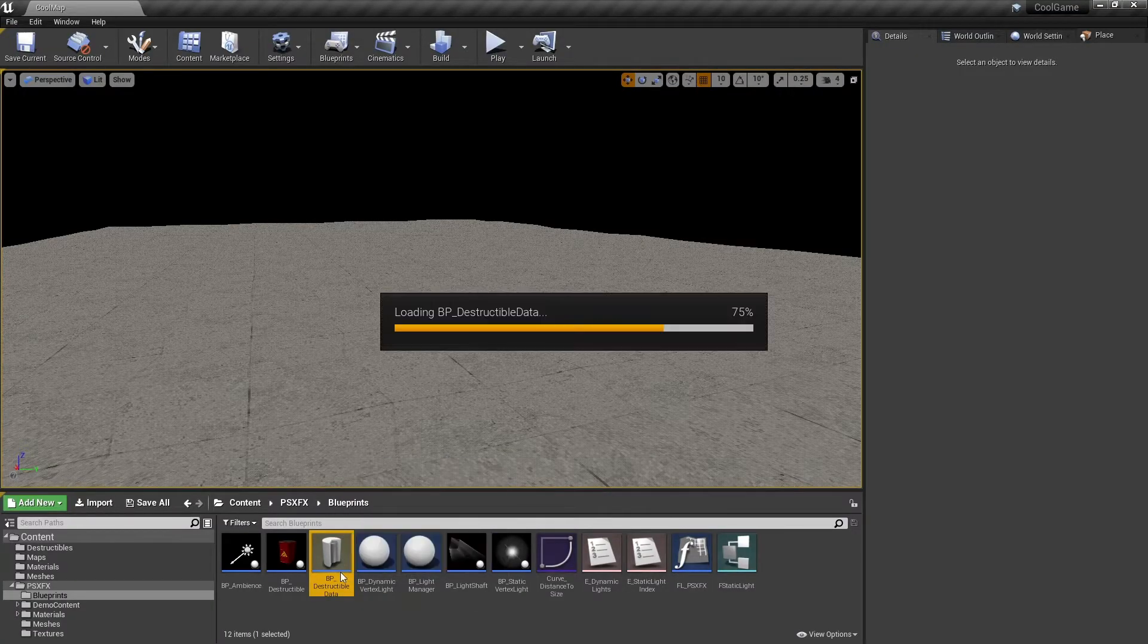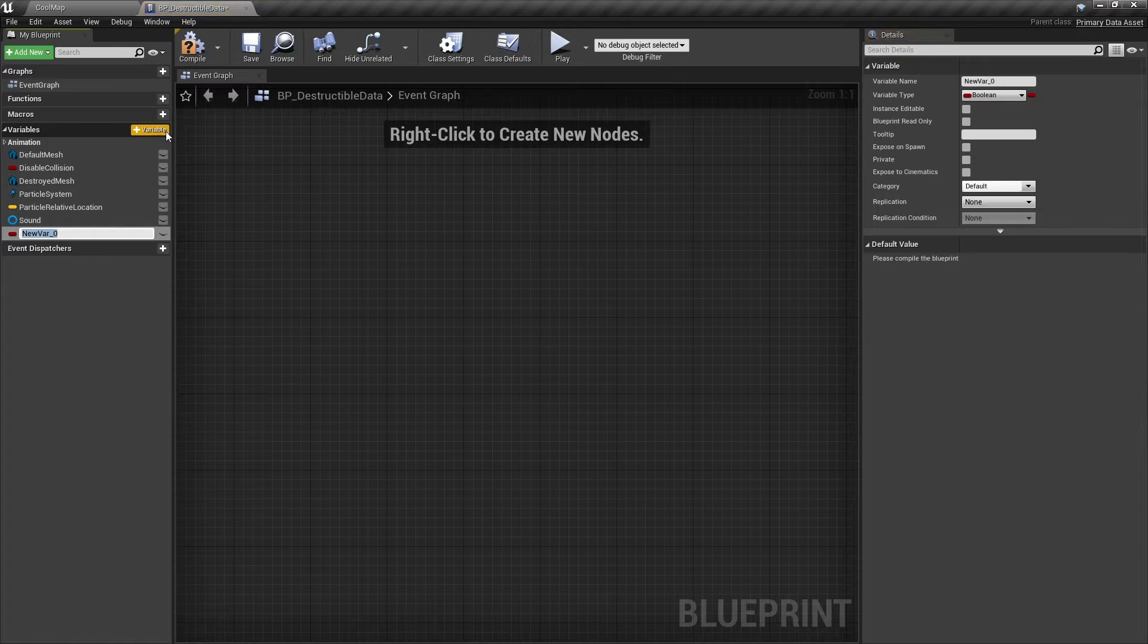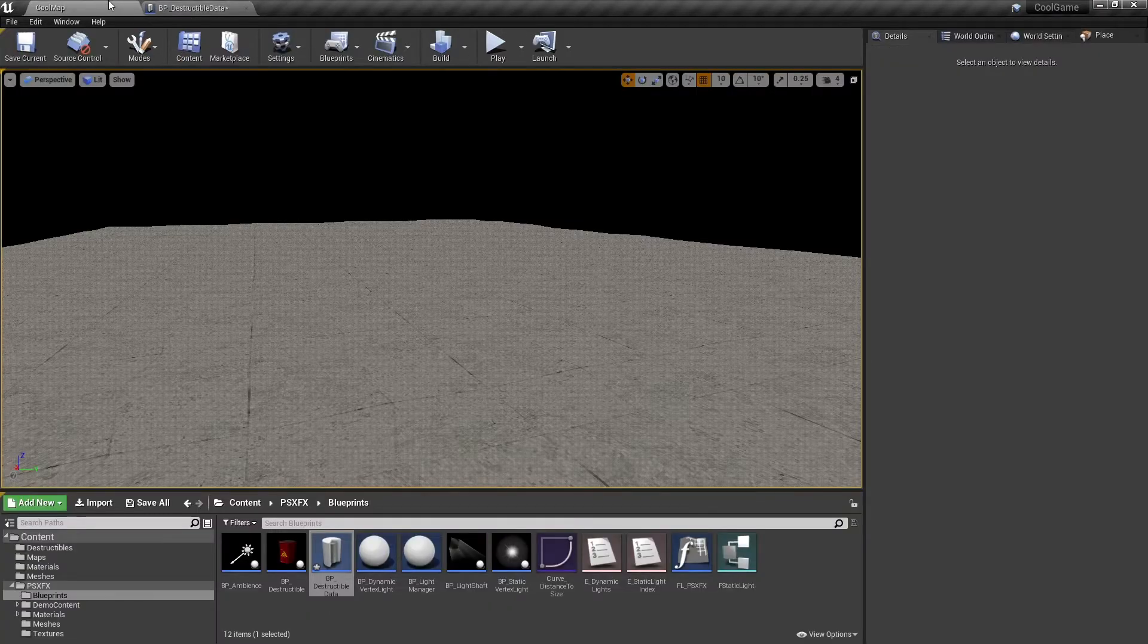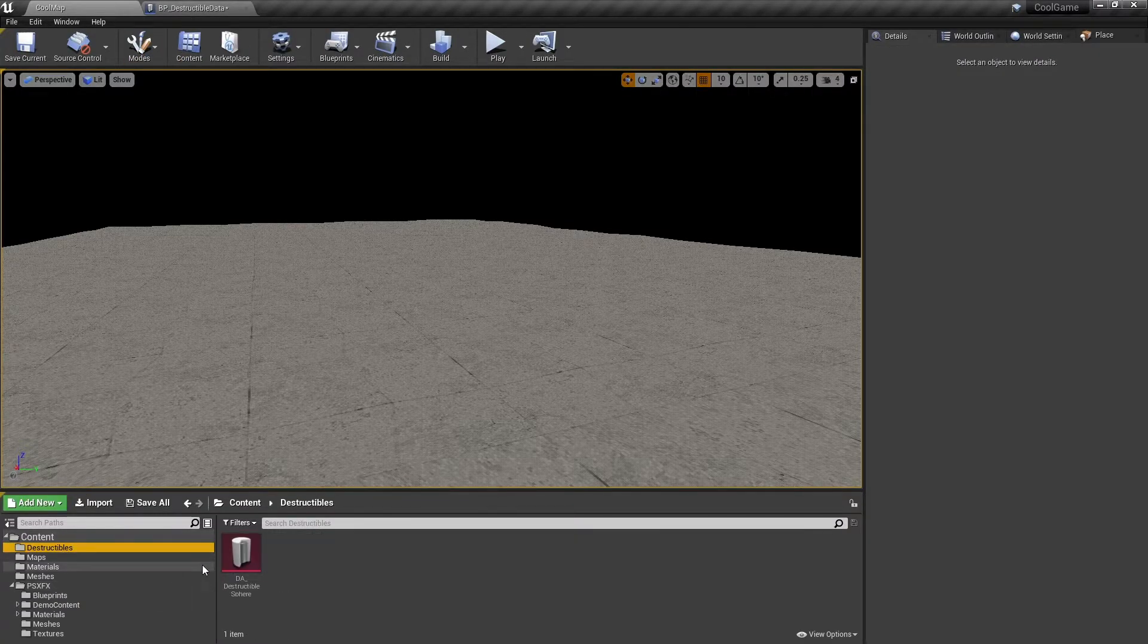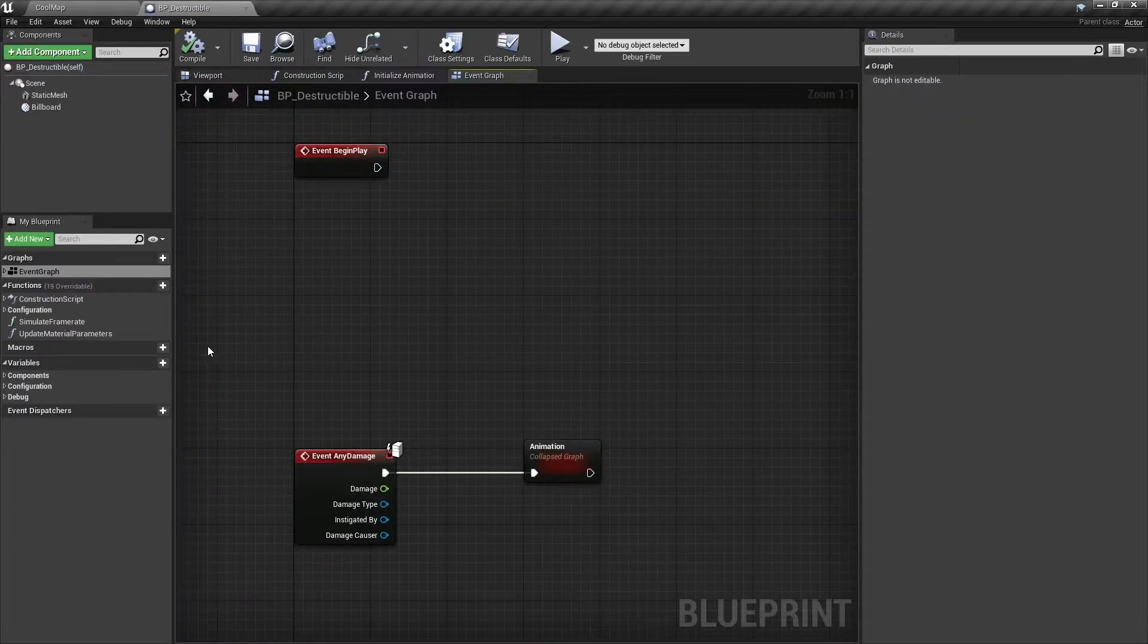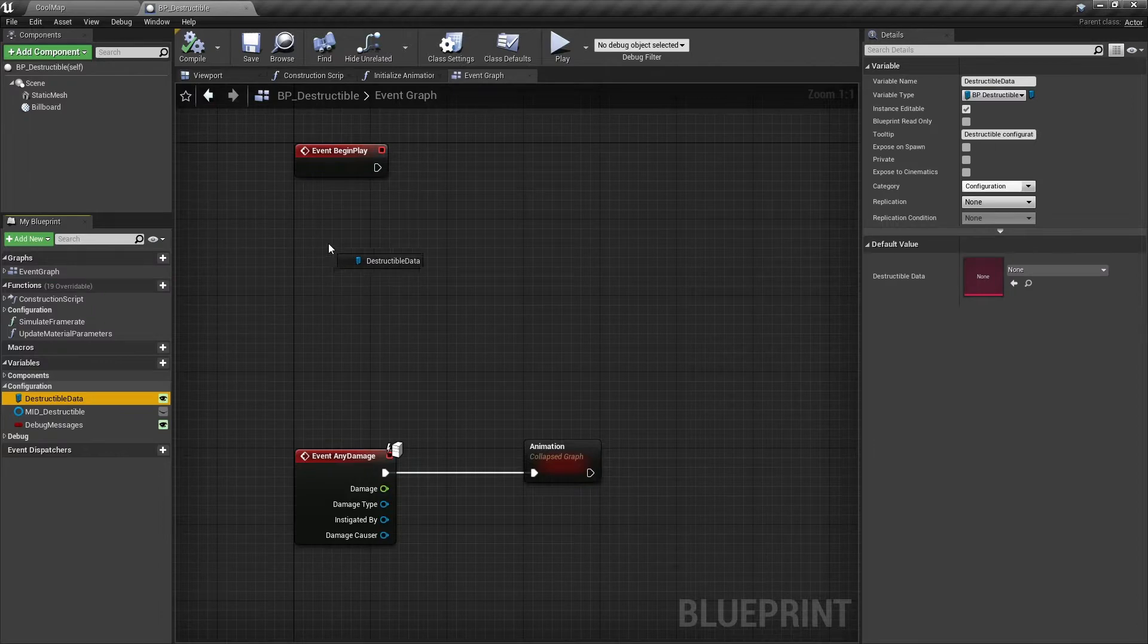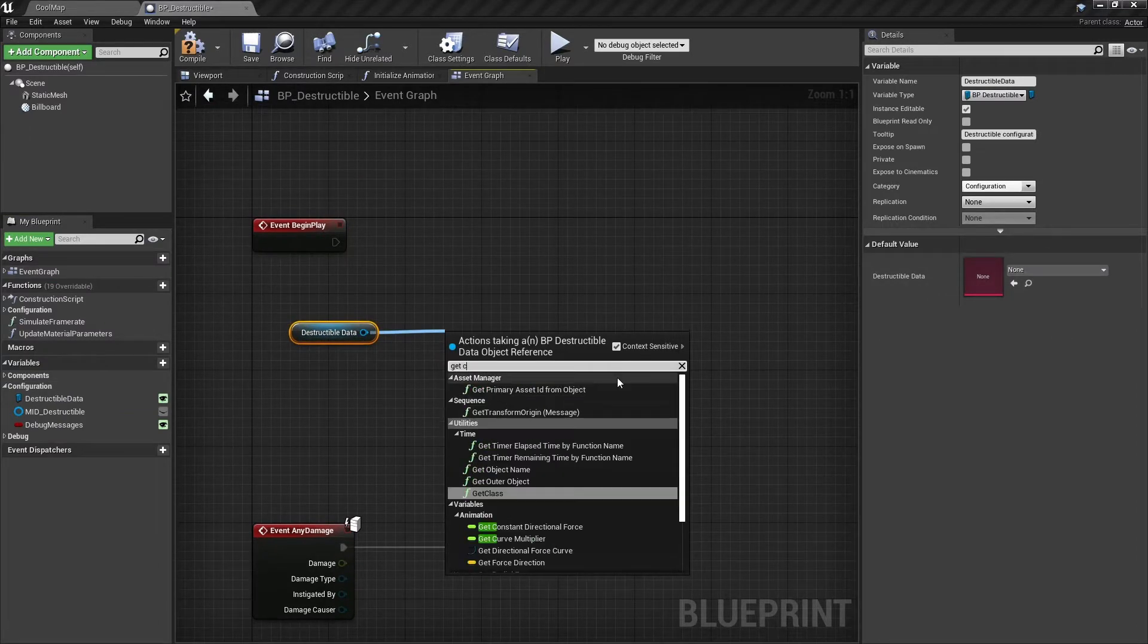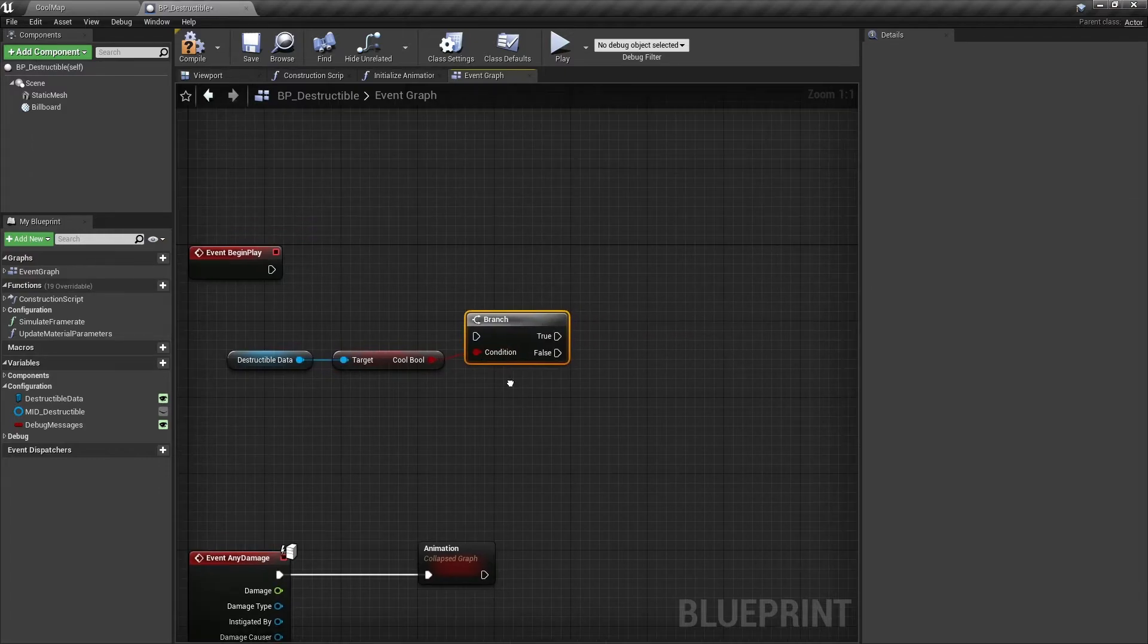If you want to add, remove, or modify variables that are used by the data asset, you can do so in the Destructible Data Blueprint. What this new variable does is up to you.